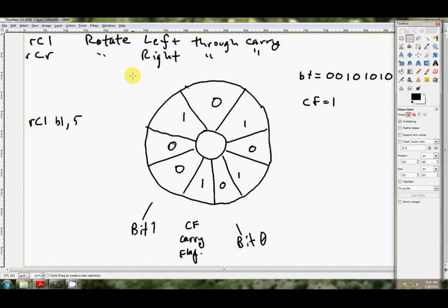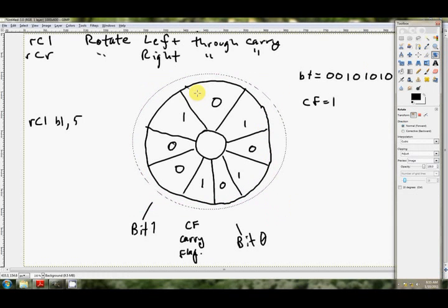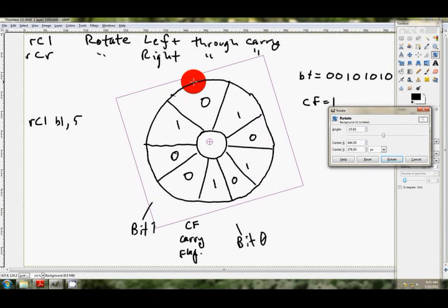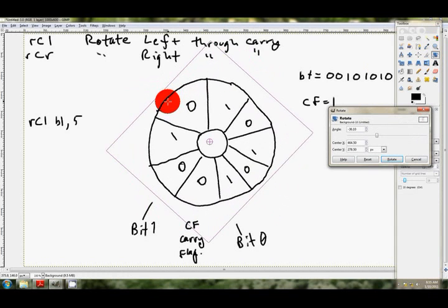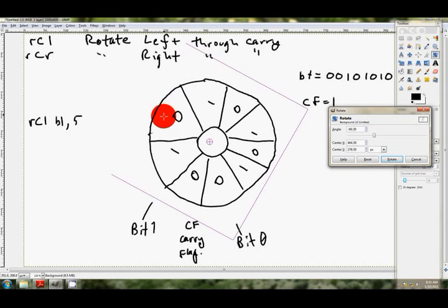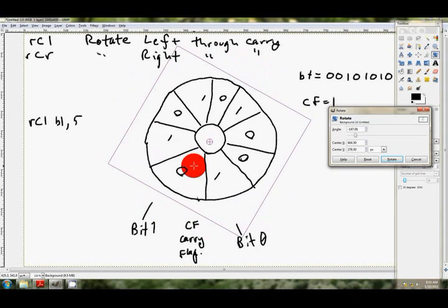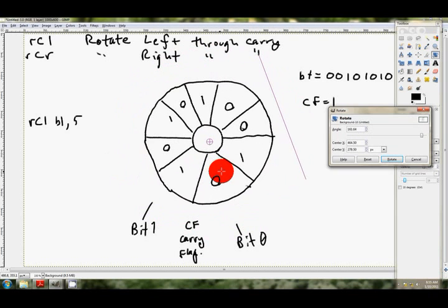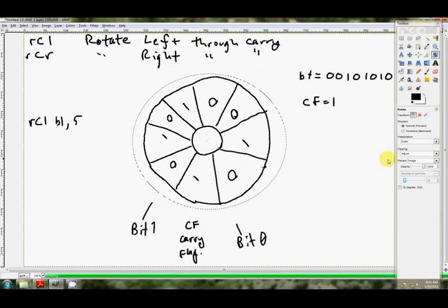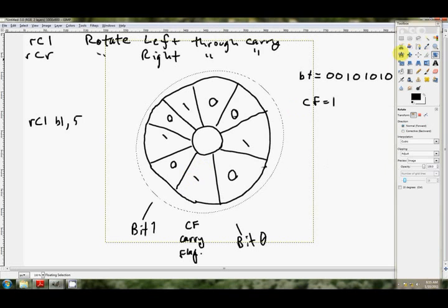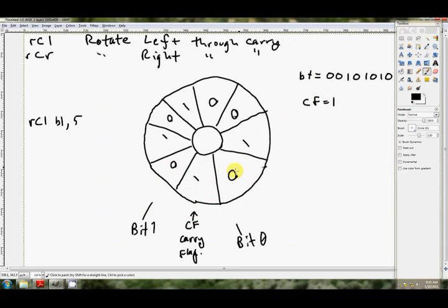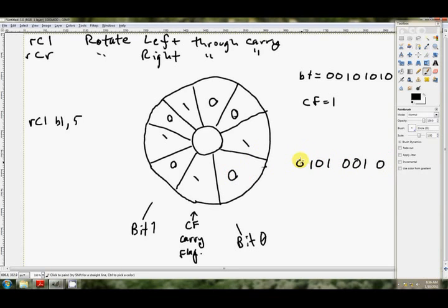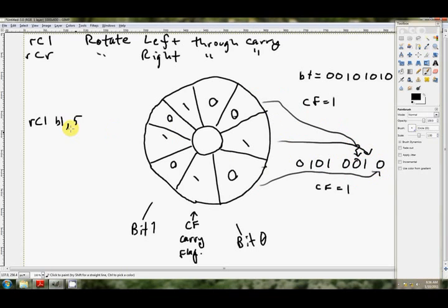So the carry flag's 1. We'll map the rest of BL to our pie slices. And we're going to do rotate left through the carry flag 5. So we grab the top of our circle and we go left, because we're rotating left, and we're going to do it 5 times. So that's 1, that's 2, that's 3, 4, and 5. We've ended up with a 1 in the carry flag. Pretty much our number, starting from bit 0 or 7, and CF equals 1.